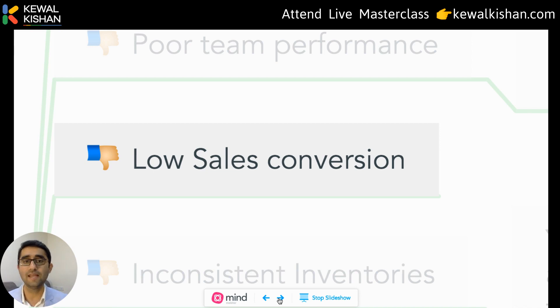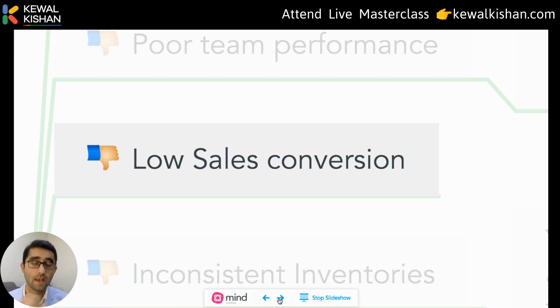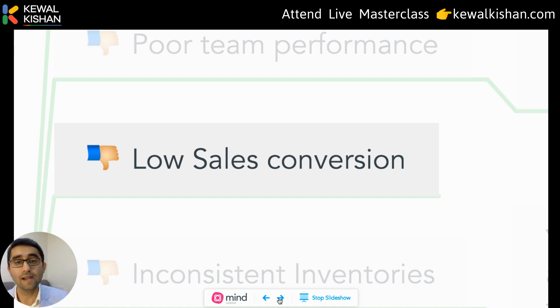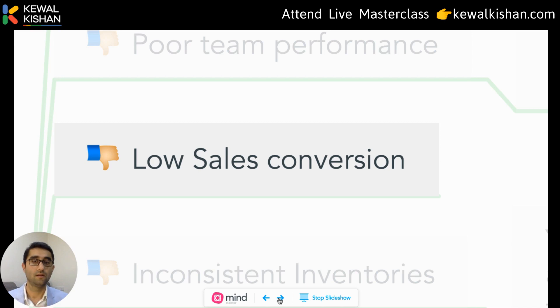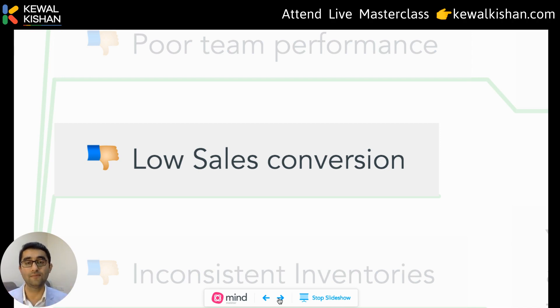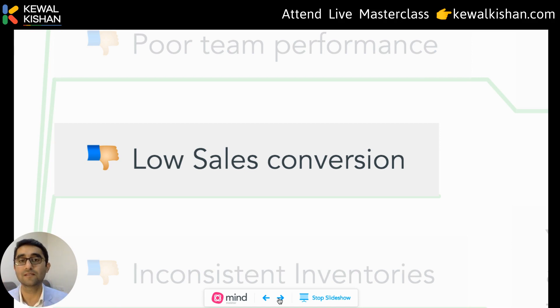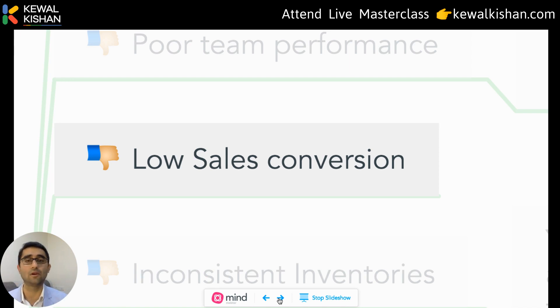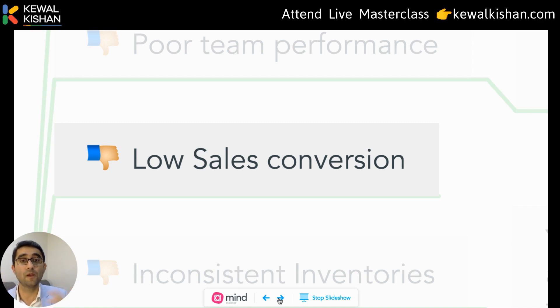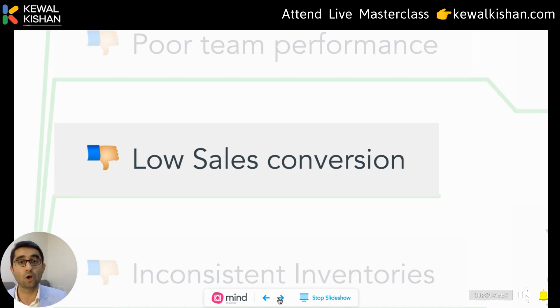Grant Cardone says that on the first follow-up, the conversion rate is only 2%. On the third follow-up it increases to only 5%. But 80% of conversions from prospect to client happen between the 8th and 12th follow-up. Because of lack of a CRM and follow-up tracker, almost every business owner and their employees stop follow-ups at the second or third attempt, losing prospects to competitors. A prospect who doesn't have a requirement today might need you three months later, but without follow-up, they forget about you.